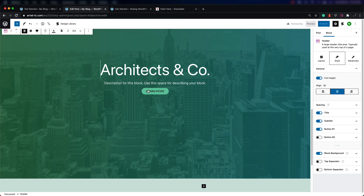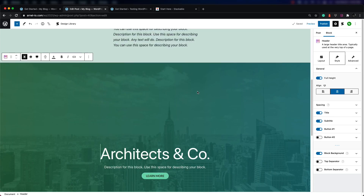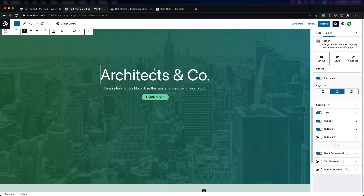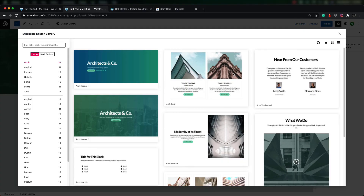The block options for Stackable can be done through the UI kit, or you can select individual blocks and mix and match them. When you look at the UI library, it defaults to the UI kits and then you can select block designs as well.